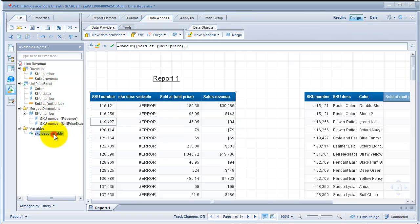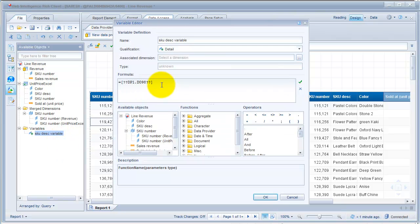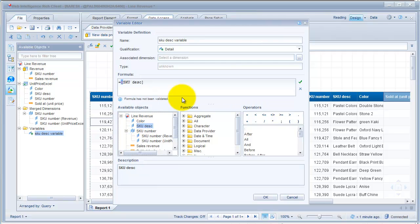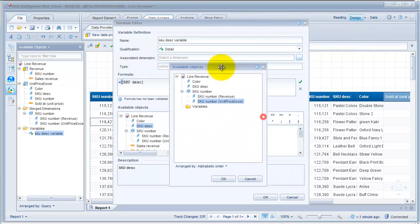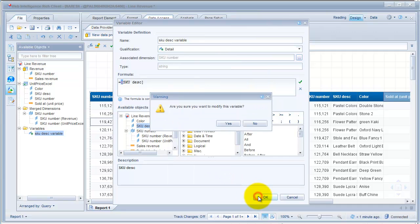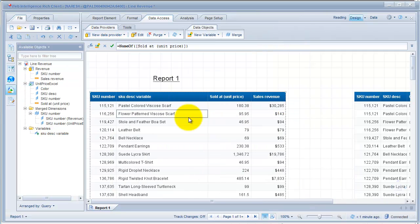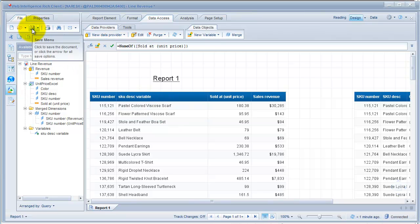Let's fix the description quickly. Right-click on the variable, say Edit. You see it's showing some garbage value. Go back and select SKU description coming from the second data provider — which is from Excel. Associate it to the SKU number dimension from the Excel source. Click OK. And there you have the description again available. So that's it about merging two or multiple data providers and also about bringing in data from Excel.